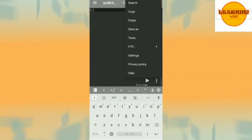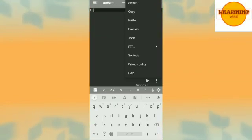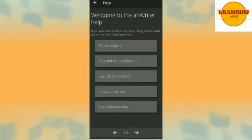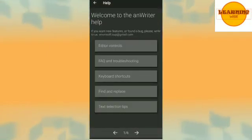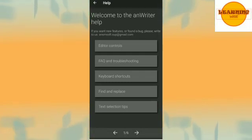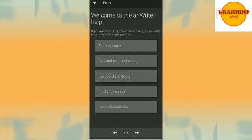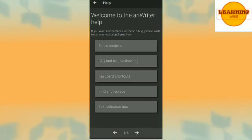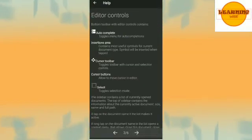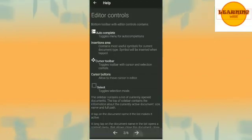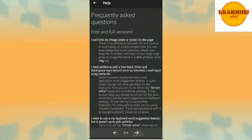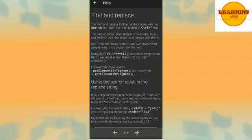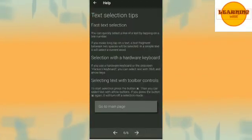In case of any problem you can always go and click on help and you will be able to see the help related to all the editor controls, FAQs and troubleshooting, keyboard shortcuts, find and replace, text selection tips. And these are total six pages you can use them as per the need.